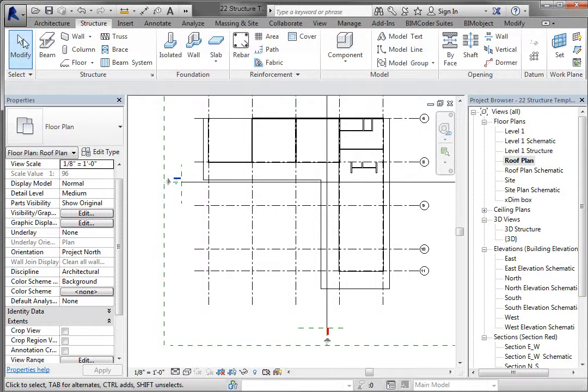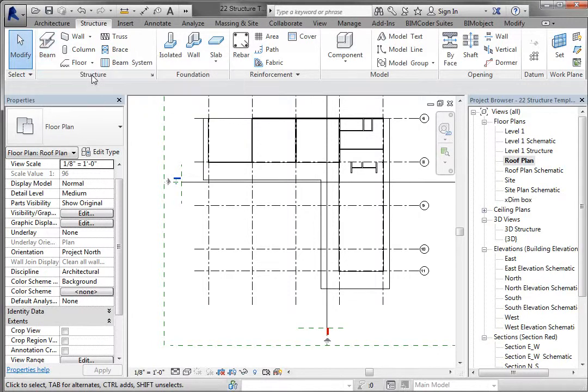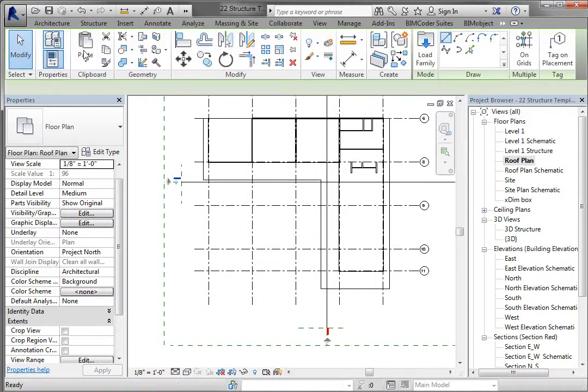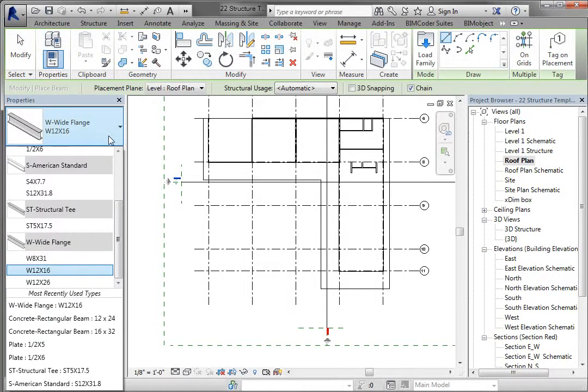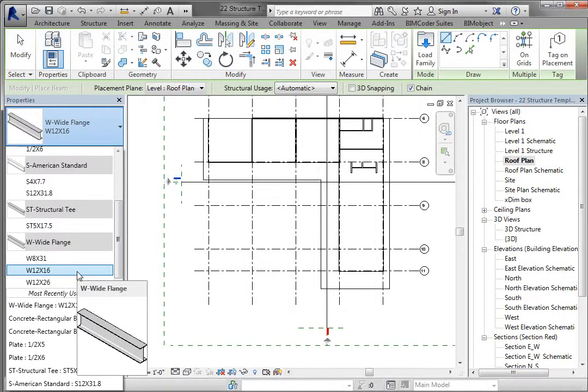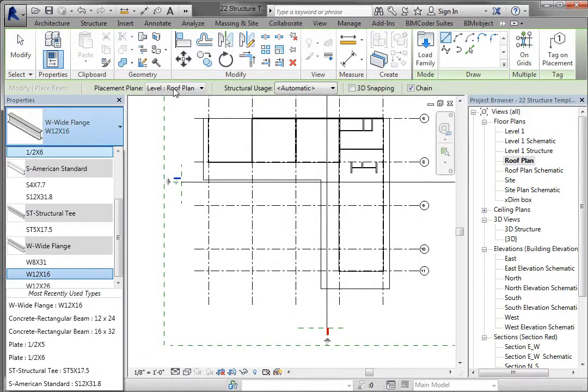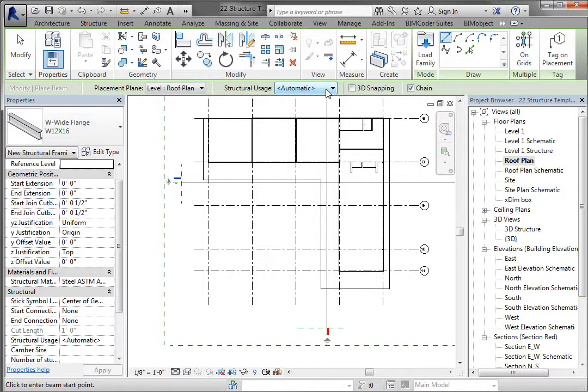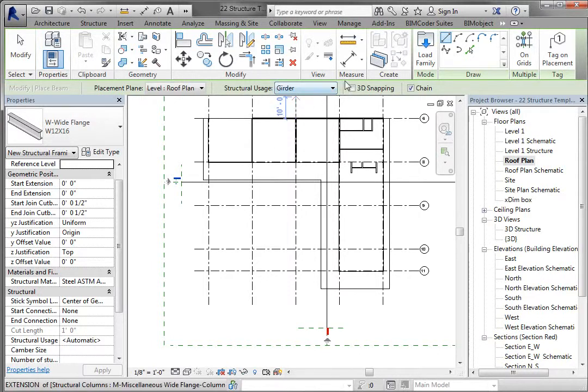Go ahead and go to your structure and beam here under the structure panel. Go to your pull down, and down at the bottom should be a wide flange 12 by 16. So this is the beam that we're going to use. It's going to place it up here on level roof plan. You can change the structural usage if you want up here to a girder. You can chain it or not chain it. We'll go ahead and chain it.